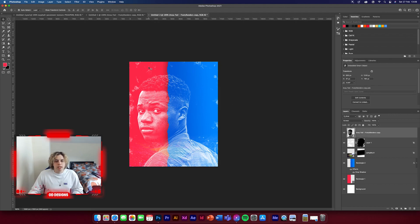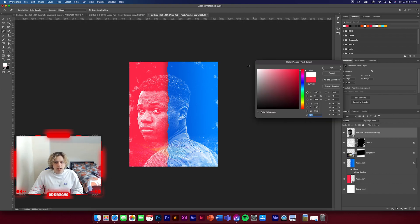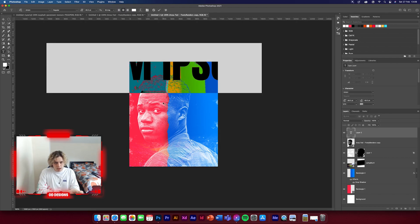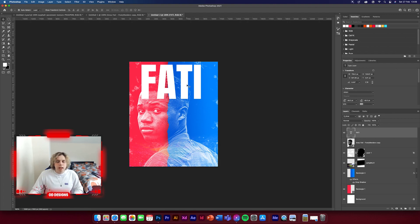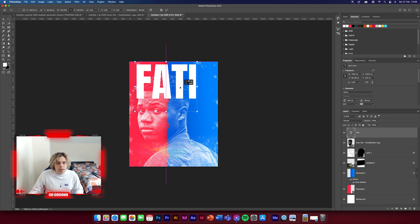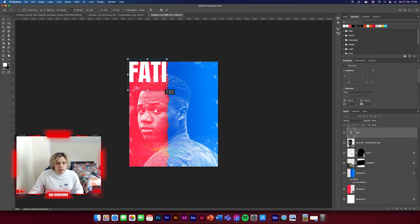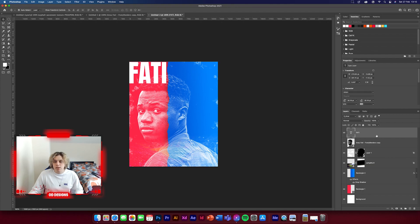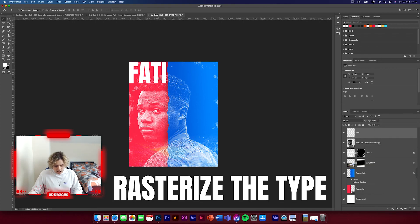What we need to do now is get some text and position it on the left side. Get the text layer, Anton font, change it to a white texture, and just type in 'Fatty.' Now that we've got the Fatty text, minimize it so it fits in this left side — something like that. Then we're going to rasterize this type layer.